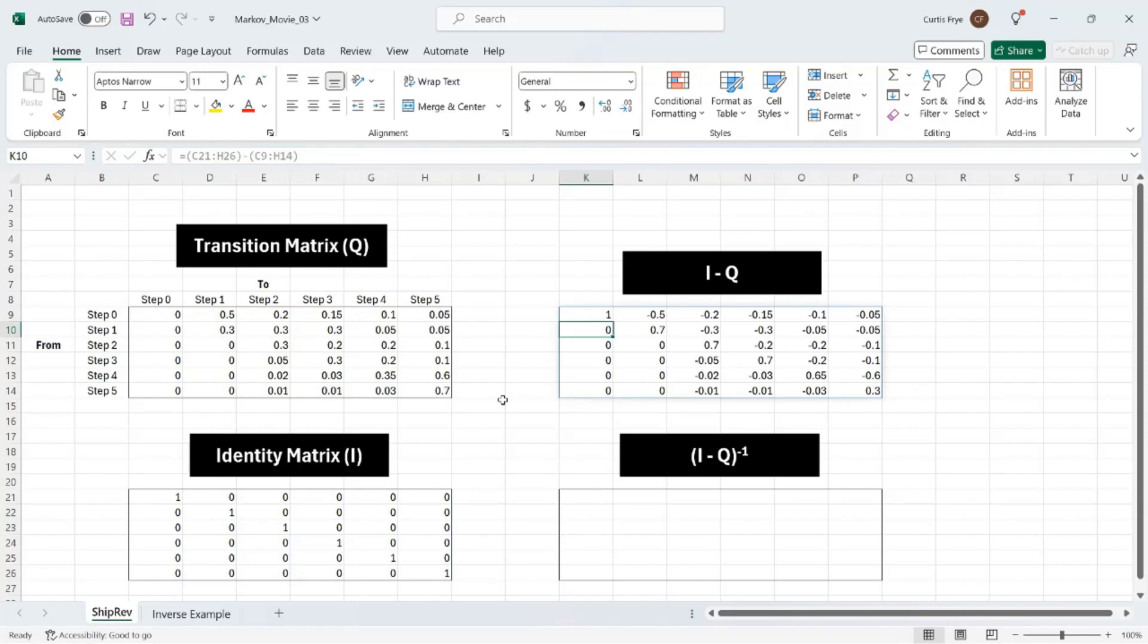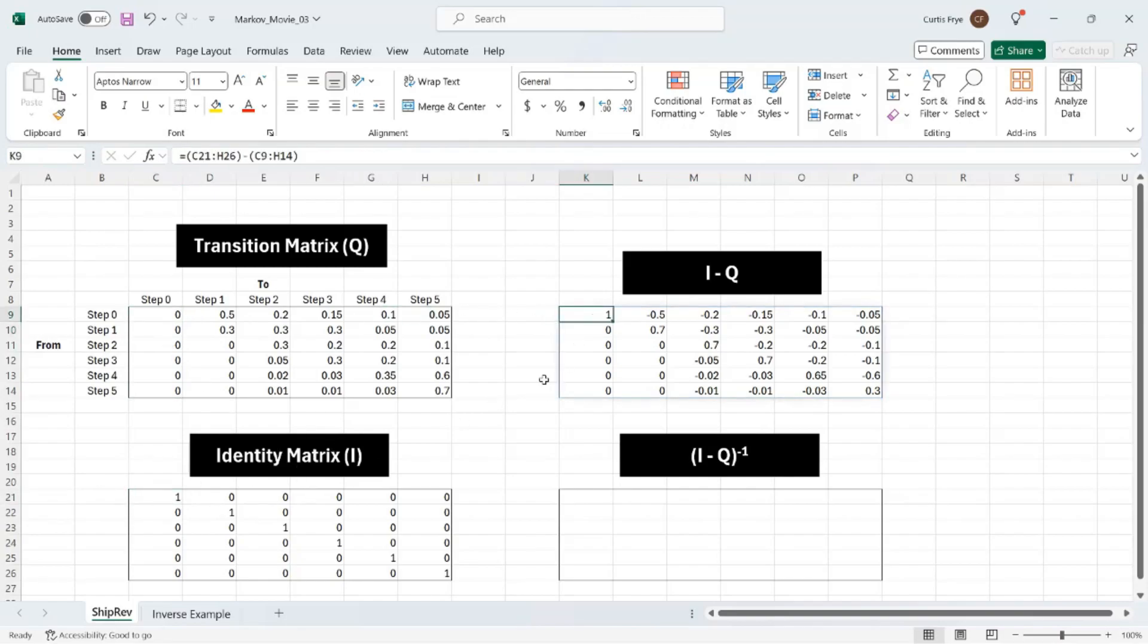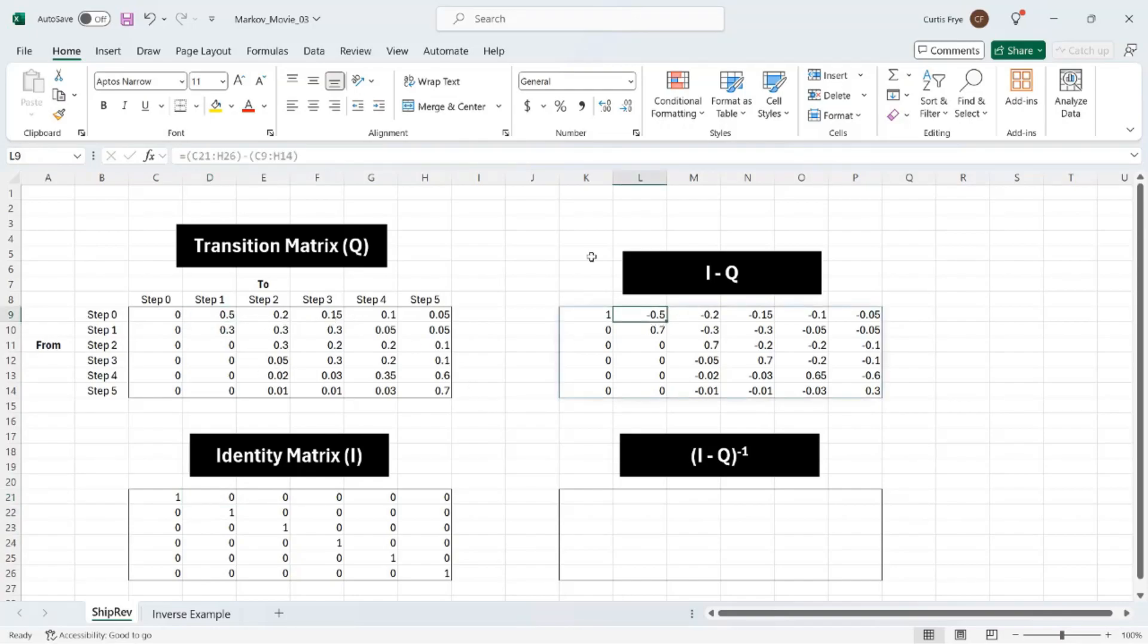I have performed element wise subtraction. So for the identity matrix, top left, we have one minus zero, which gives us one. And then going through the top row in the second column, we have zero minus 0.5 is minus 0.5. And the rest of the calculations are the same. So that is how we do the first part.